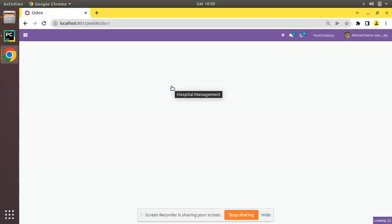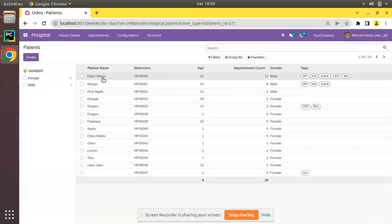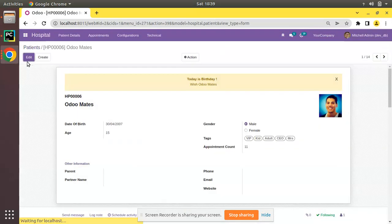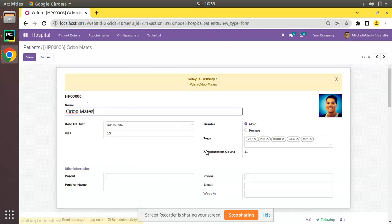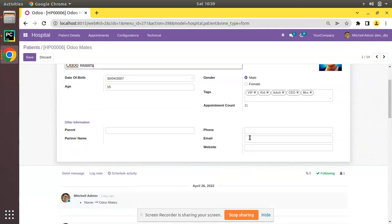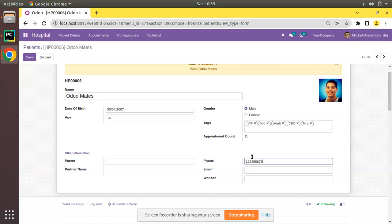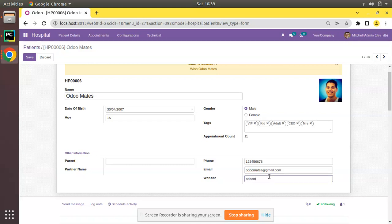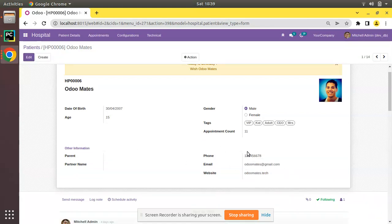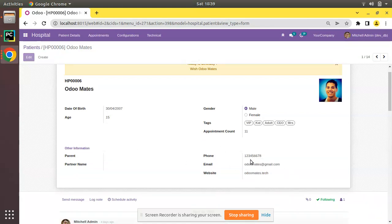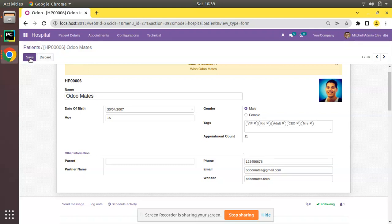If I open Odo Mates and click on edit, you can see we have got phone number over here. If I enter my number here, 123456789, and email we will be entering odomates@gmail.com, and website I'll put as odomates.tech. You can save. You can see it has been stored as a normal field.